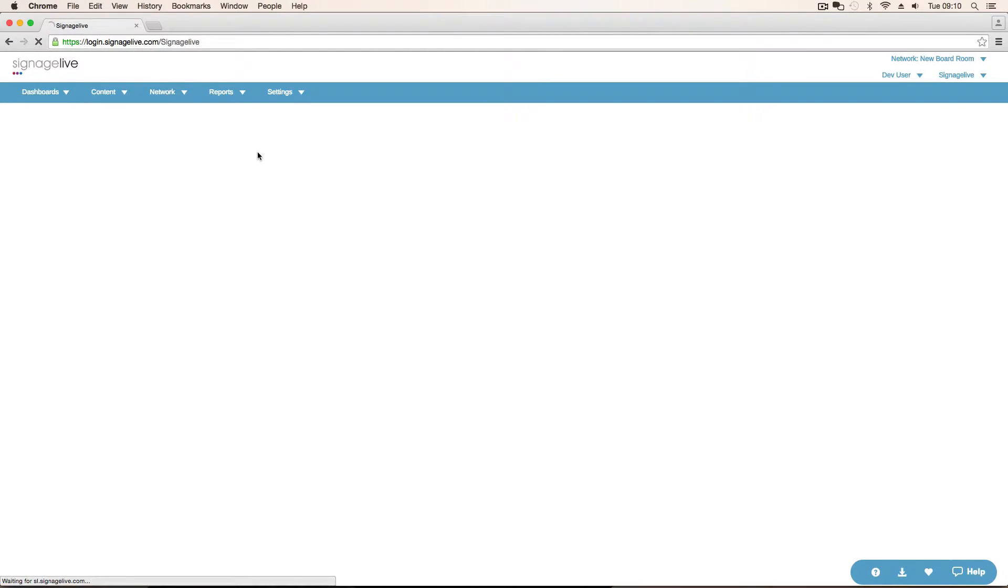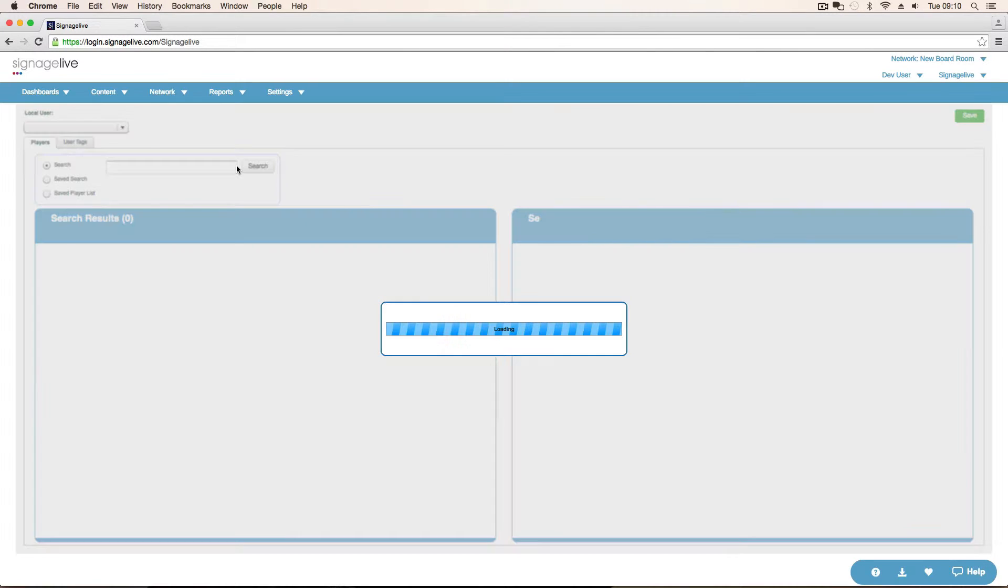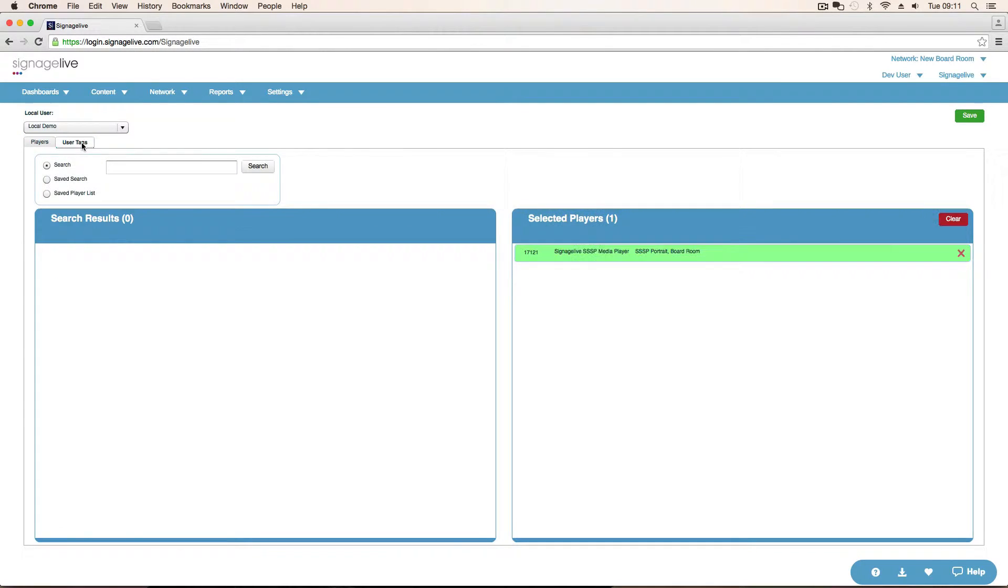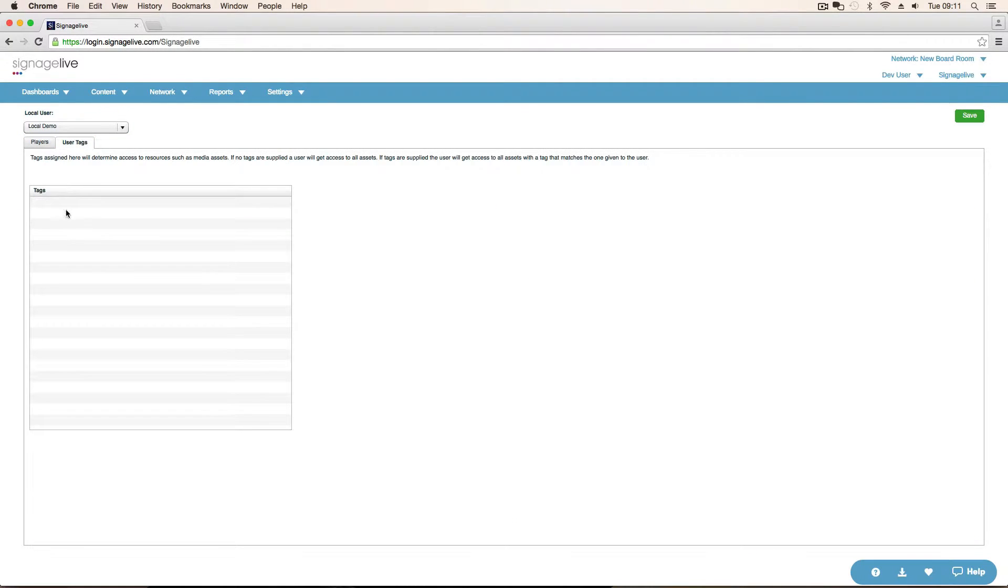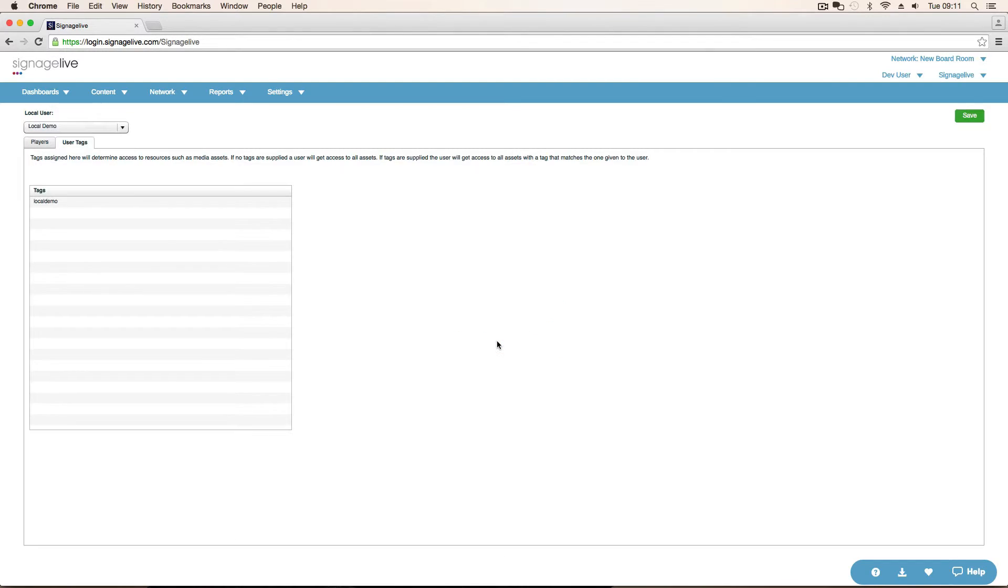choose the local demo user and put in here the tag. Like so, local demo, save that, save that. Permissions have been saved.